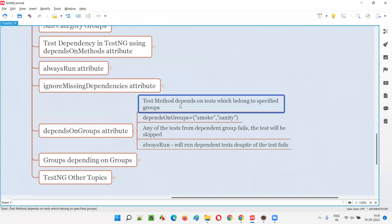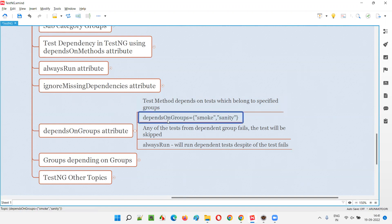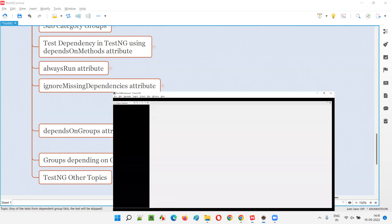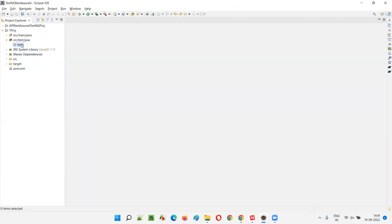Test methods are going to depend on the tests which belong to specified groups. The syntax is: dependsOnGroups = {"smoke", "sanity"} — meaning tests categorized into smoke and sanity should run first before running the test methods which are depending on these groups. I'll show you practically; it will be easier to understand.